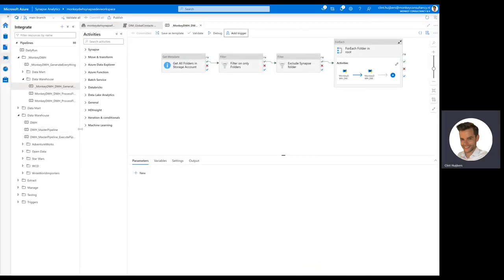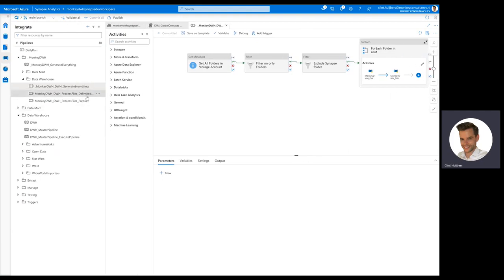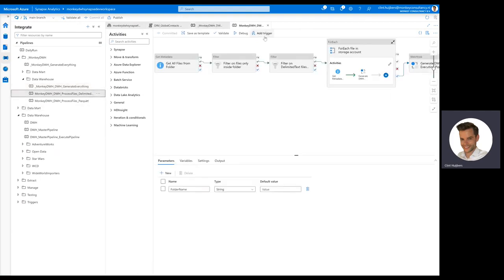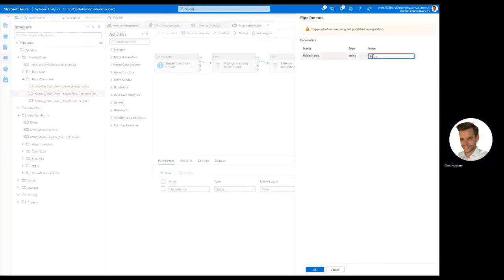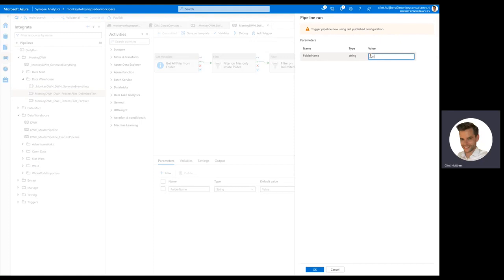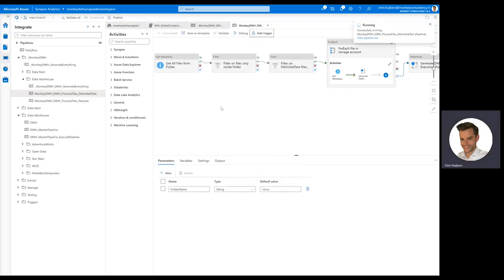I'm going to cheat a little bit by executing the delimited text version. I need to type in the folder name that should look at—delimited text—click OK.